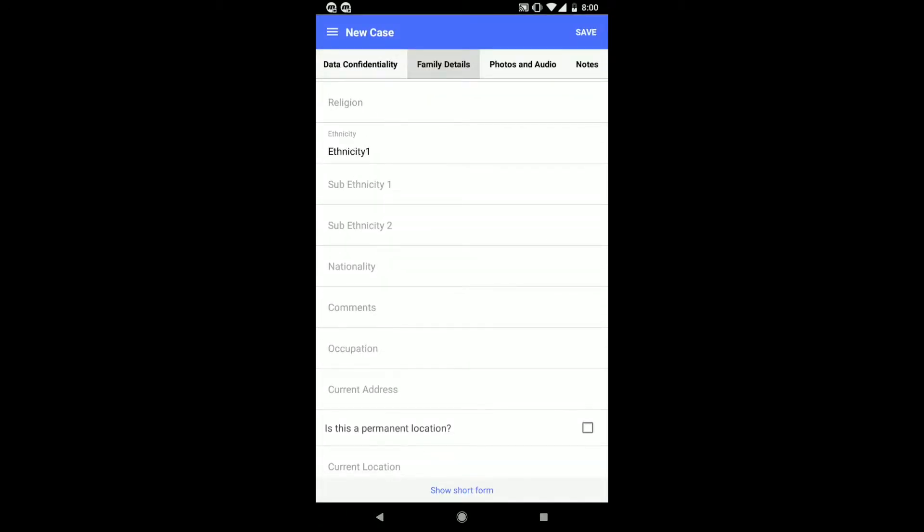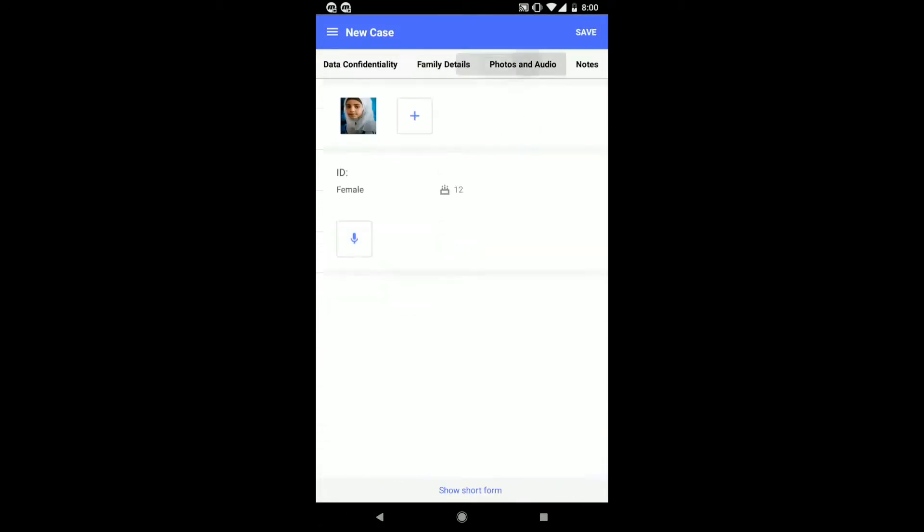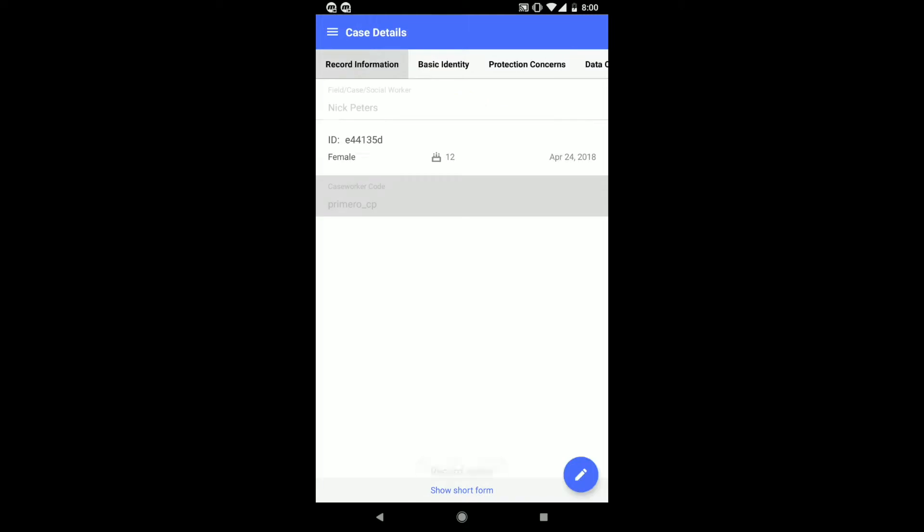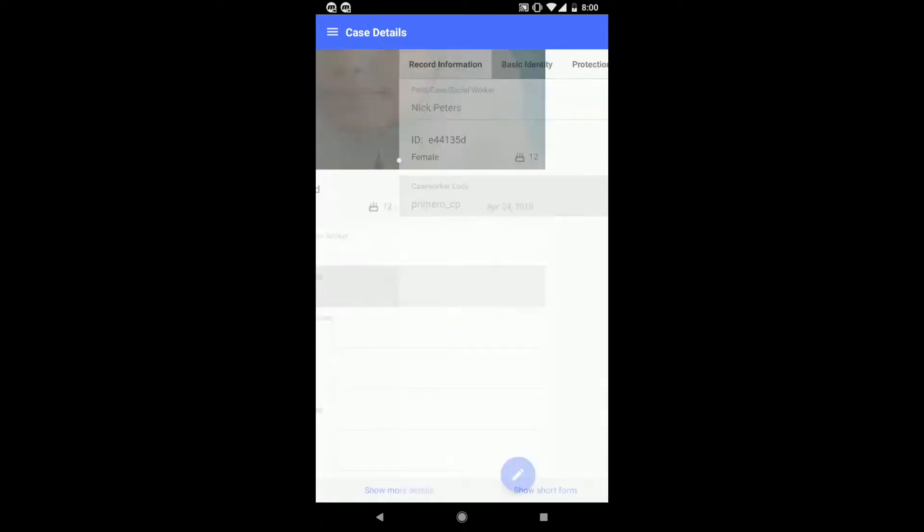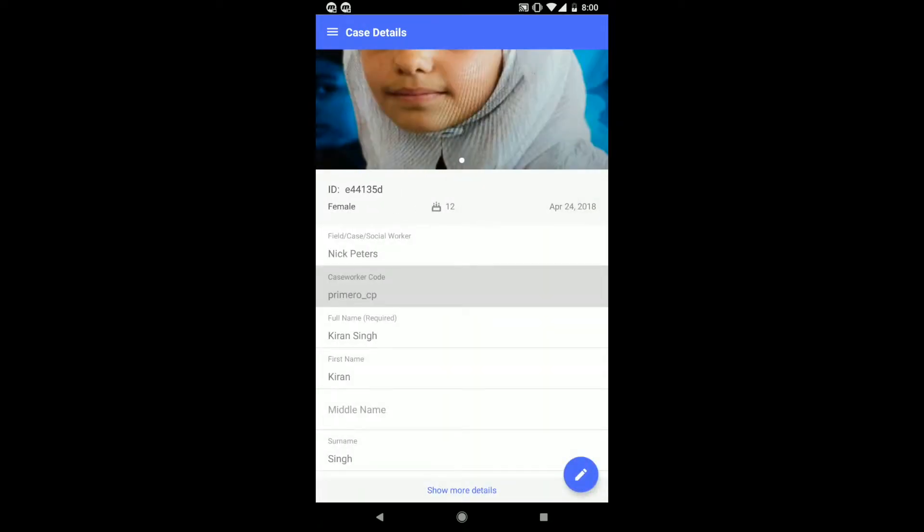Once this information has been entered, you can save by clicking in the top right-hand corner of the screen. Once this information has been saved, you can go back to the case file by clicking on the pencil icon to add and modify information.